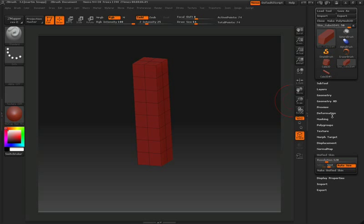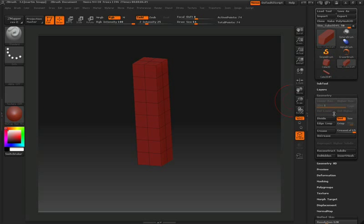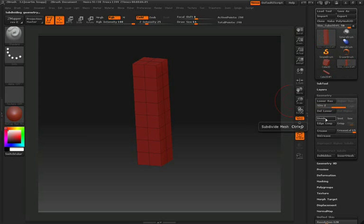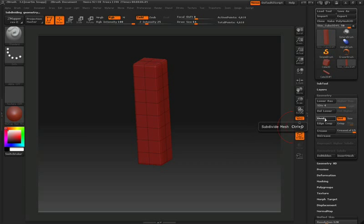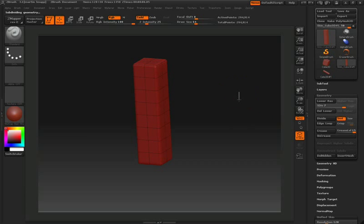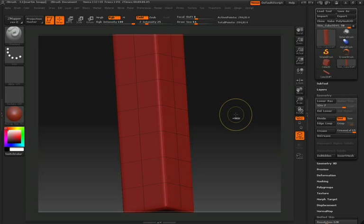Now we'll start adding in some resolution so that we can sculpt some high detail into this pillar. In the tool palette, open up the Geometry pulldown. Take notice of two buttons in this pulldown. You'll see Divide, and you'll also see Smooth. We're going to divide the model twice in the beginning, but we'll turn off Smooth at this point so that we can keep the hard edges. Then we'll turn Smooth back on so that when we divide again, we'll get a nice bevel around the corners. We'll divide a few more times just to make sure that we have enough resolution in our model so that we can get some really fine details.